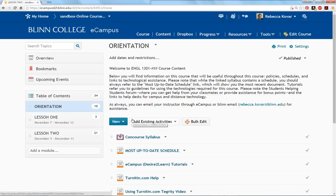I'll be going into much more detail on specific assignments later in the semester. For now, welcome to English 1301. I'm looking forward to meeting you all.